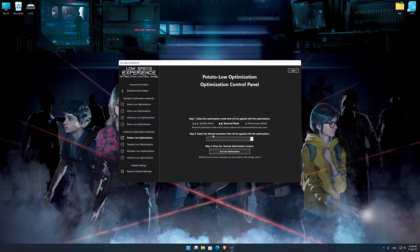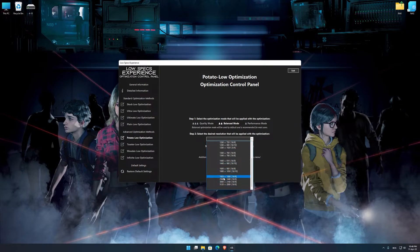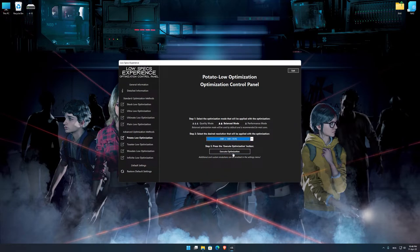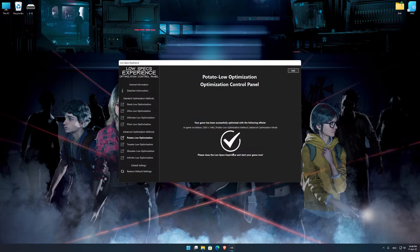When the optimization control panel loads, simply select the optimization presets and the resolution you would like to render your game at. This is something you will need to experiment with on your own in order to see what works best for your system. Once you decide which optimization presets and resolution you are going to use, press the Execute Optimization button and then start your game.